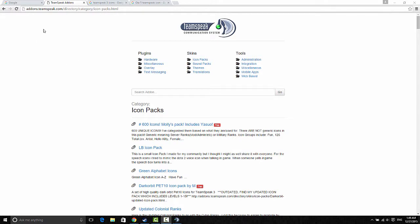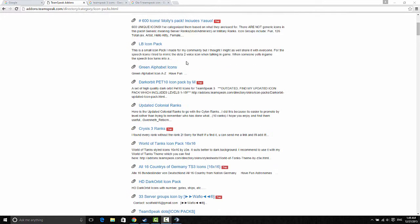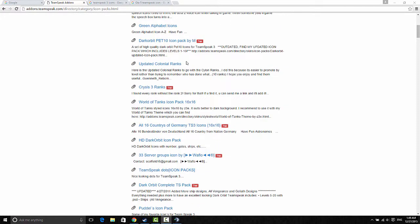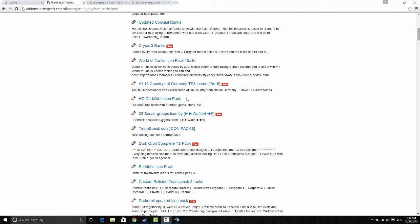Hi guys, today I will be showing you how to find icons for your TeamSpeak 3 server. As you may know, you can download TeamSpeak icons everywhere and on the official website too, with all these icon packs, but the thing is sometimes they can be quite hard to find the right ones.